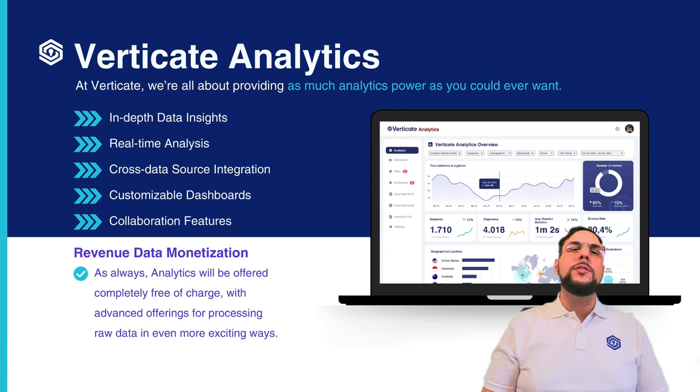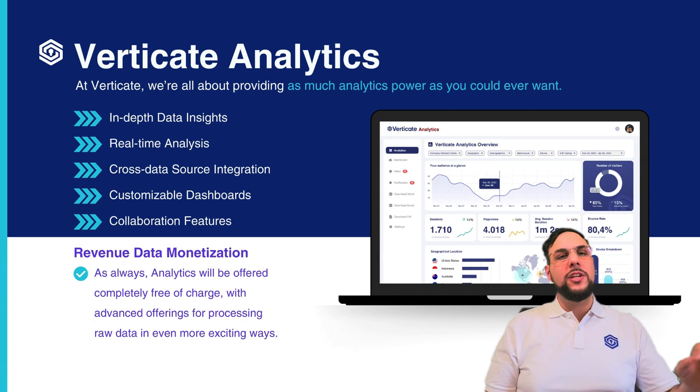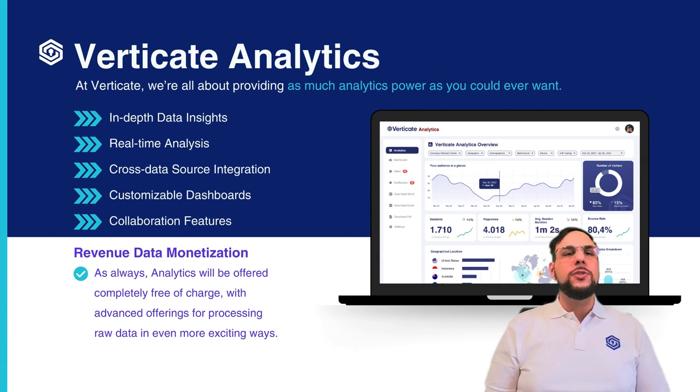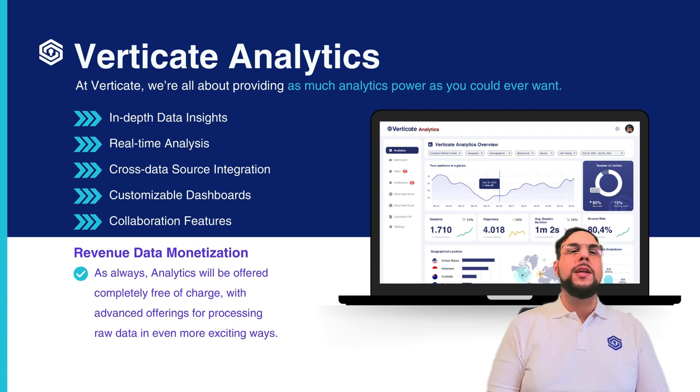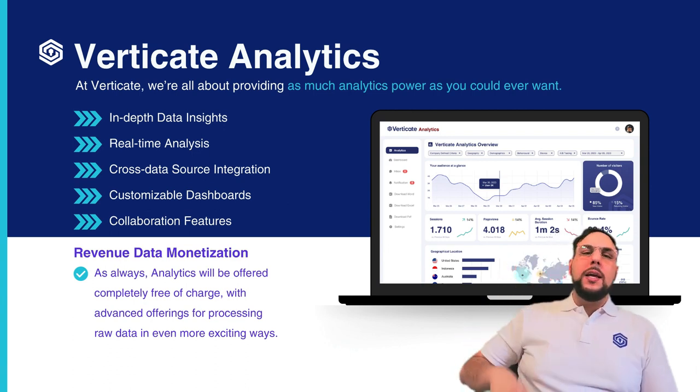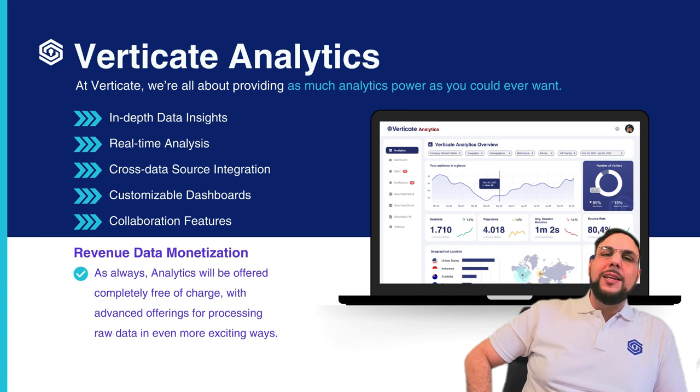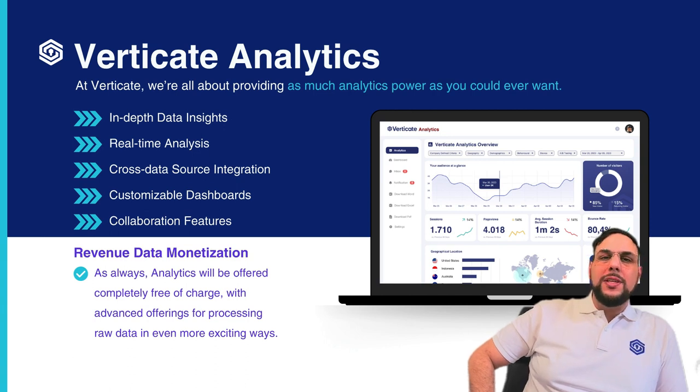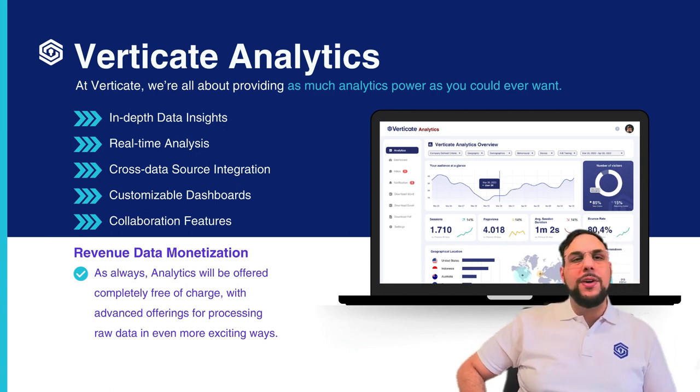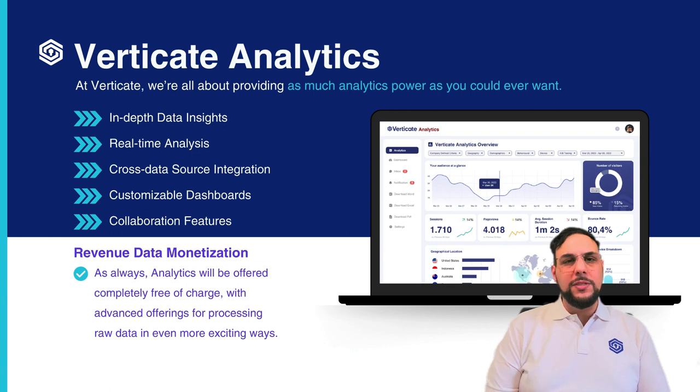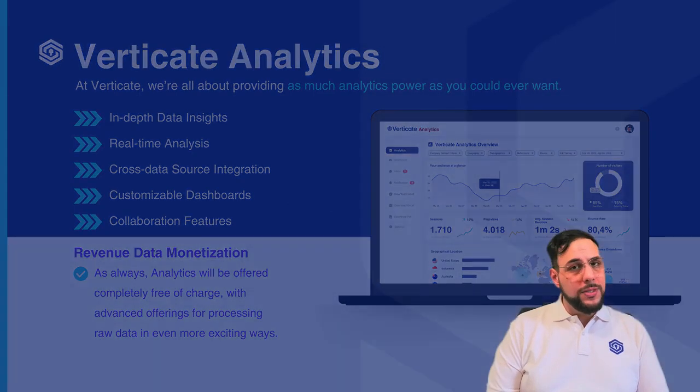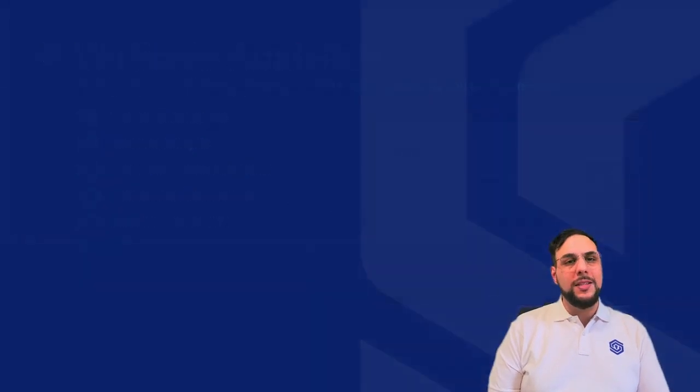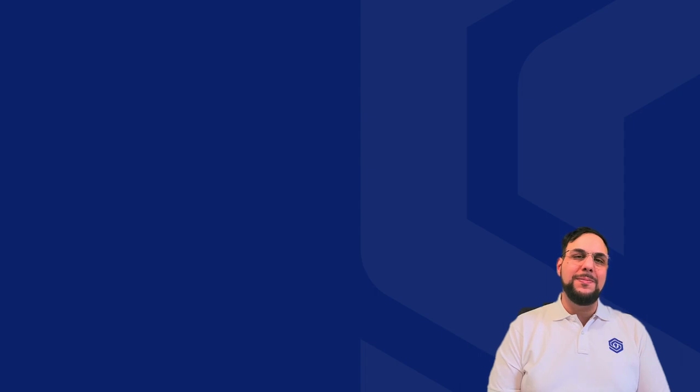With real-time analysis, we instantly process and evaluate information as it's generated. Cross-data source integration covers the aggregation and analysis of data from various sources in one unified platform. Customizable dashboards provide tailored data views and reports to specific needs and preferences. And collaboration features mean users can share insights, reports, and analysis with team members seamlessly.